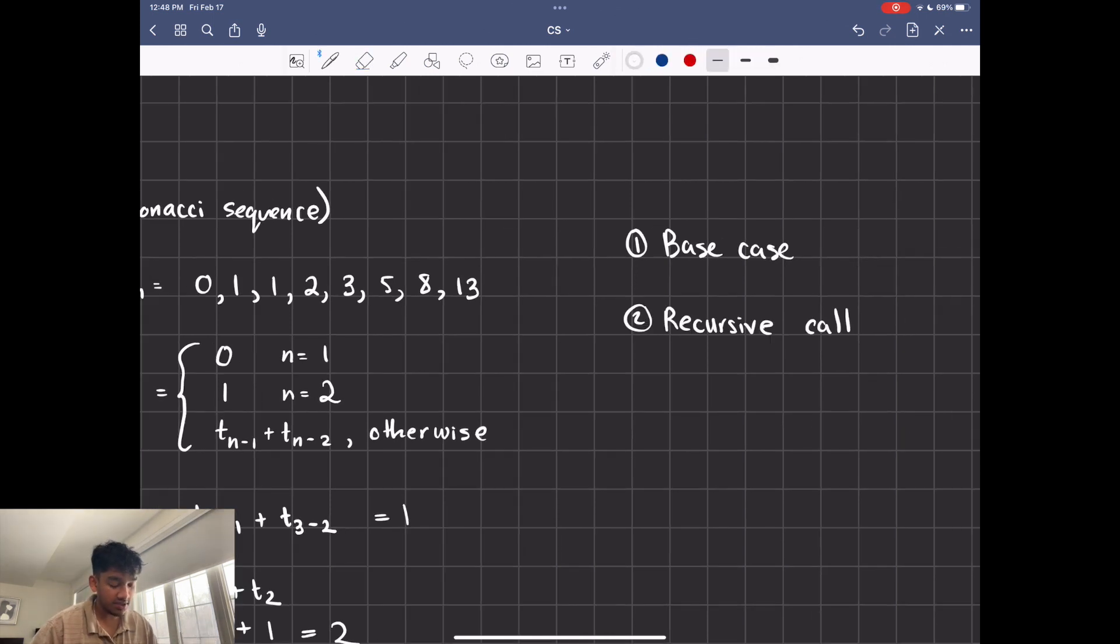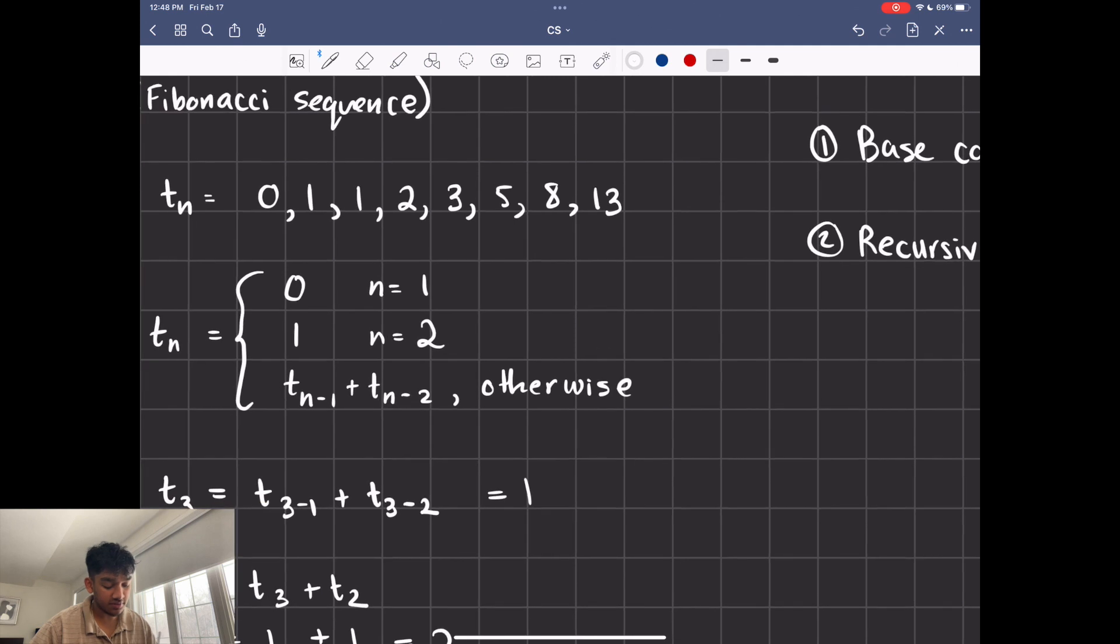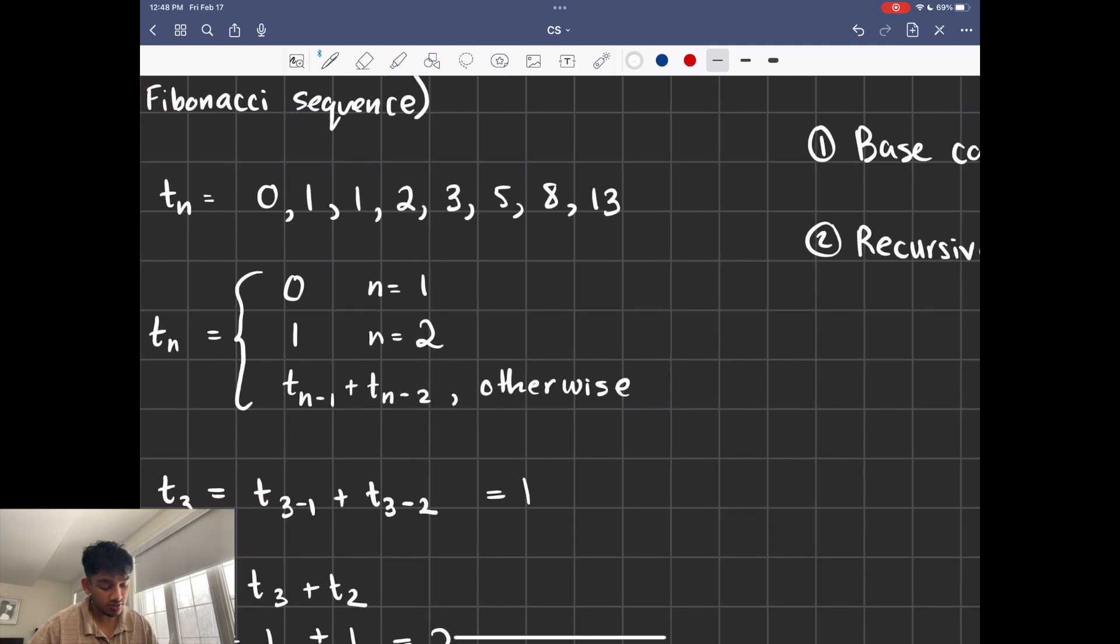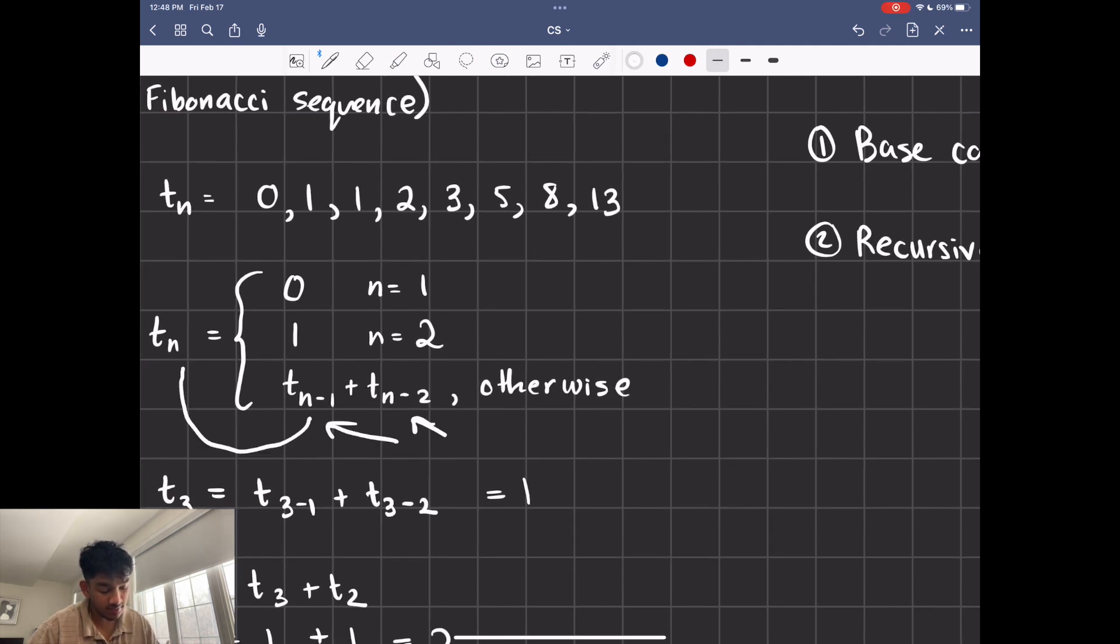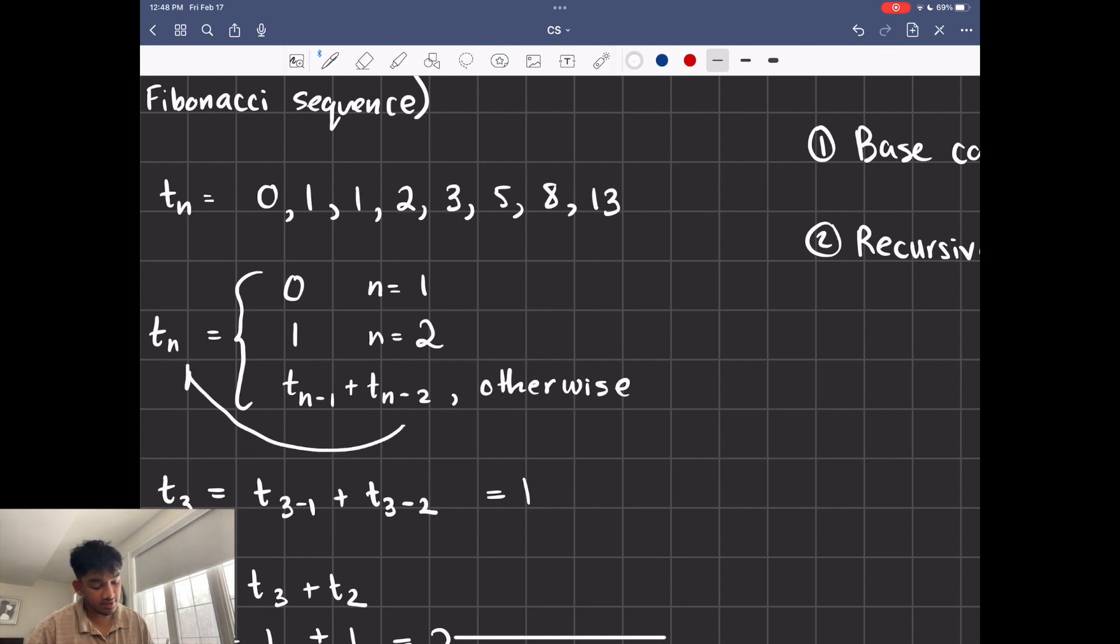Second thing we need is a recursive call. So in this case, it's going to be right here. It's basically when you call the function again. t of n minus 1 is just going to be calling this again. And same thing with t of n minus 2. It's just using this again.